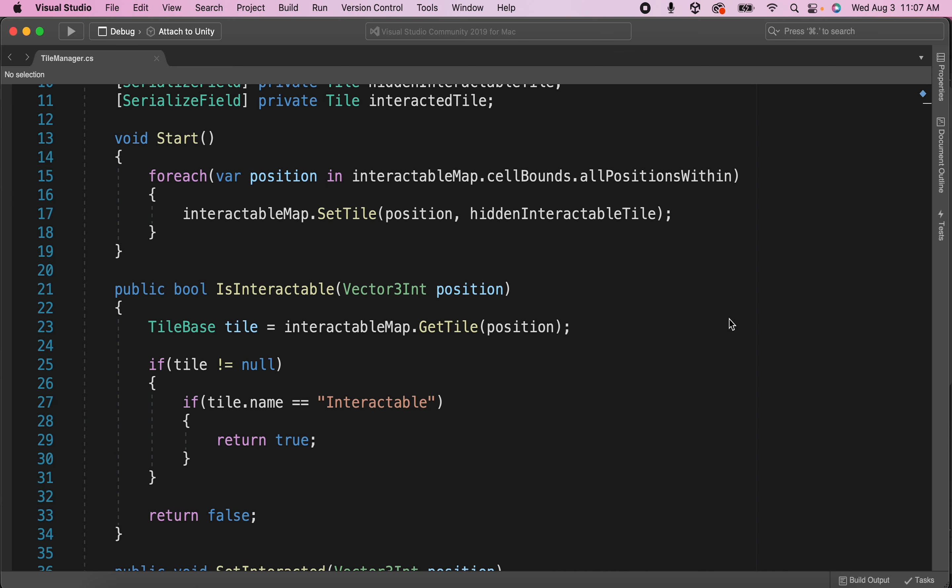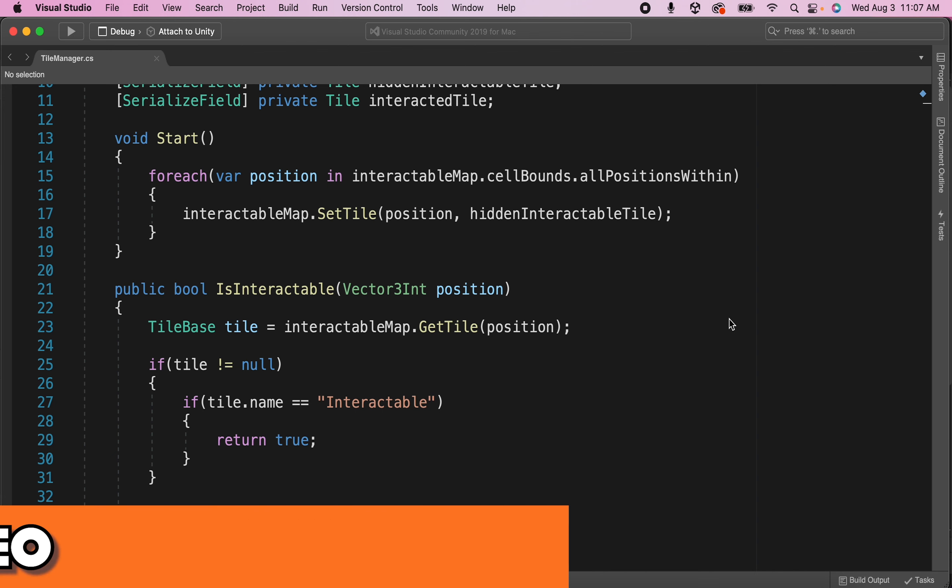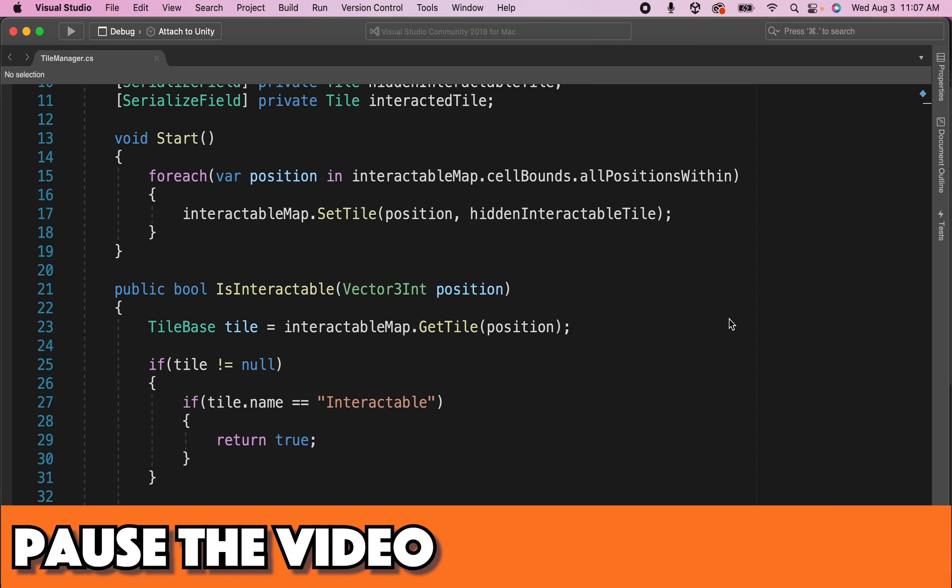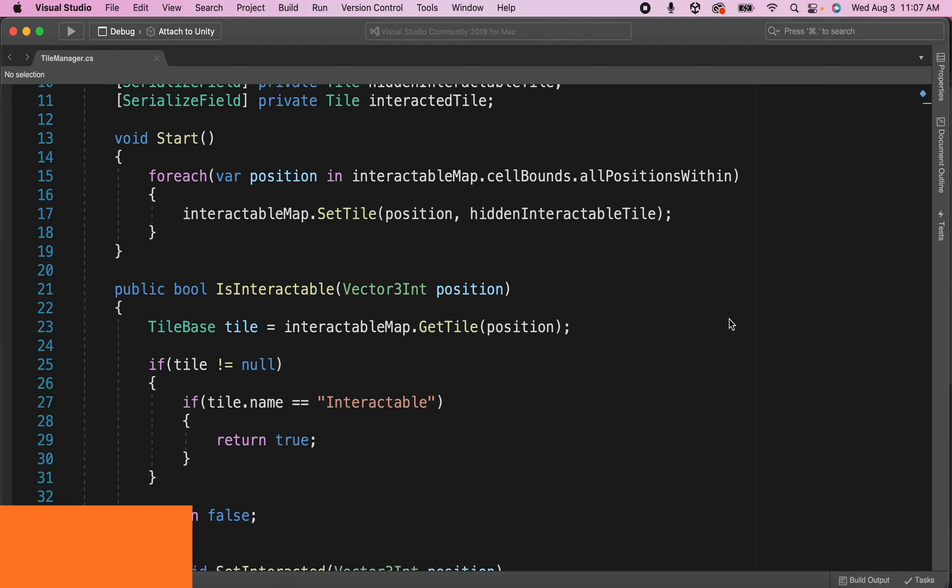The code says for every position within the bounds of the tile map, set the tile to be an interactable tile. I'm accidentally telling the computer to replace every tile in the tile map with an interactable tile. So what am I forgetting here? Let's take a minute to pause the video and see if you can figure out how to solve this error. When you're done, hit play, and we can go through it together.